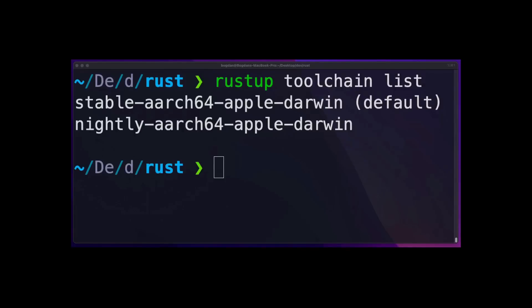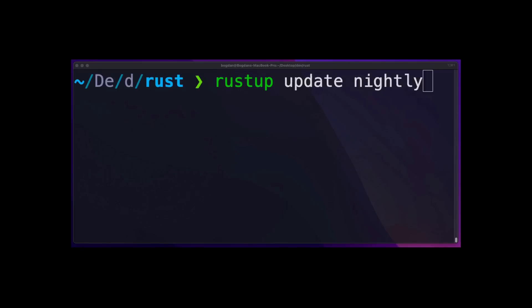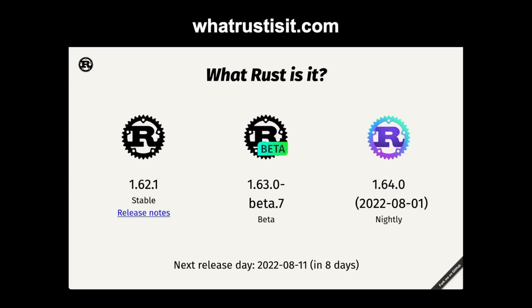A Rust release and its associated components are called a toolchain. You can list the toolchains you have installed by running rustup update and then the name of the toolchain. Lastly, you can change the default toolchain by running rustup default and then the name of the toolchain. If you're curious what the current version of Rust is and when the next release date is, you can get this information by heading over to whatrustisit.com.